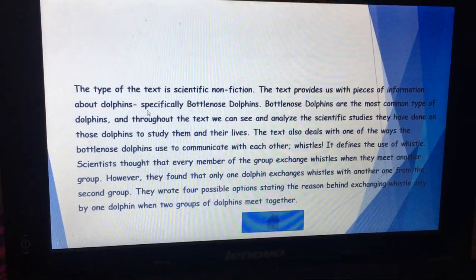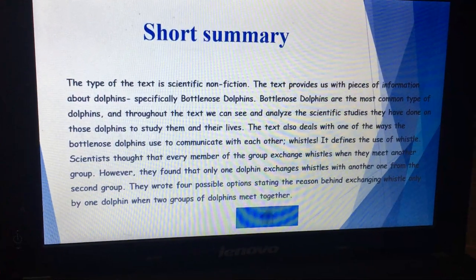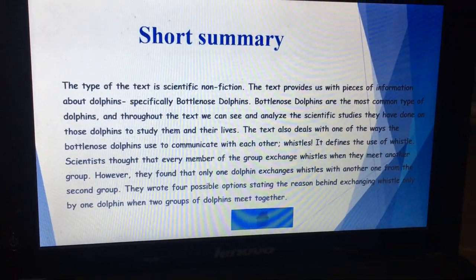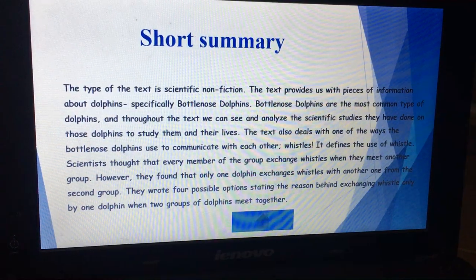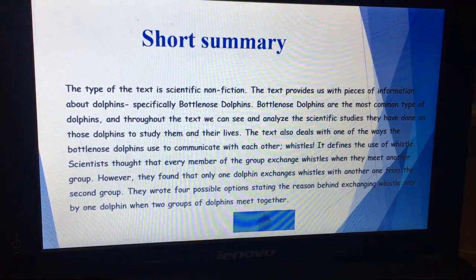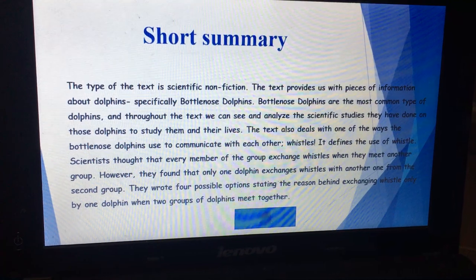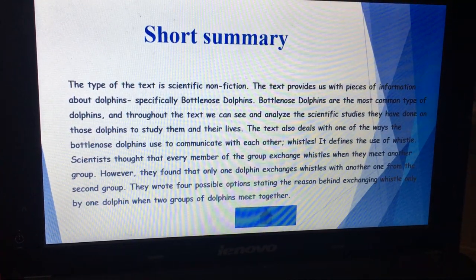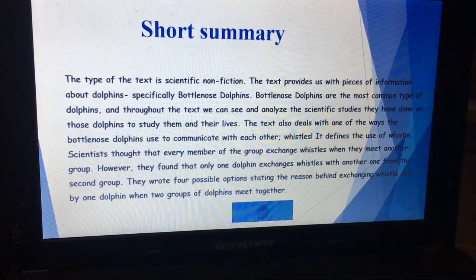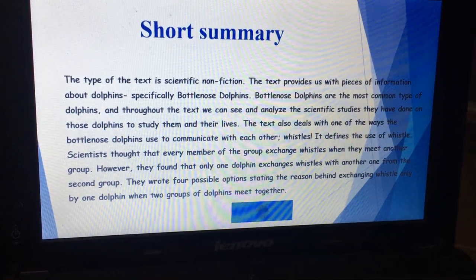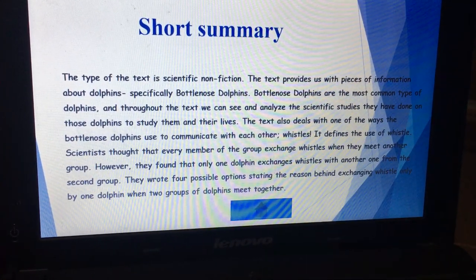As we know, the genre or the type of the text is scientific nonfiction, which means that it is a realistic text. It provides us with pieces of information about dolphins, specifically bottlenose dolphins. They are the most common type of dolphins, and throughout the text we can see and analyze the scientific studies that have been done on these dolphins to study them as well as studying their lives.